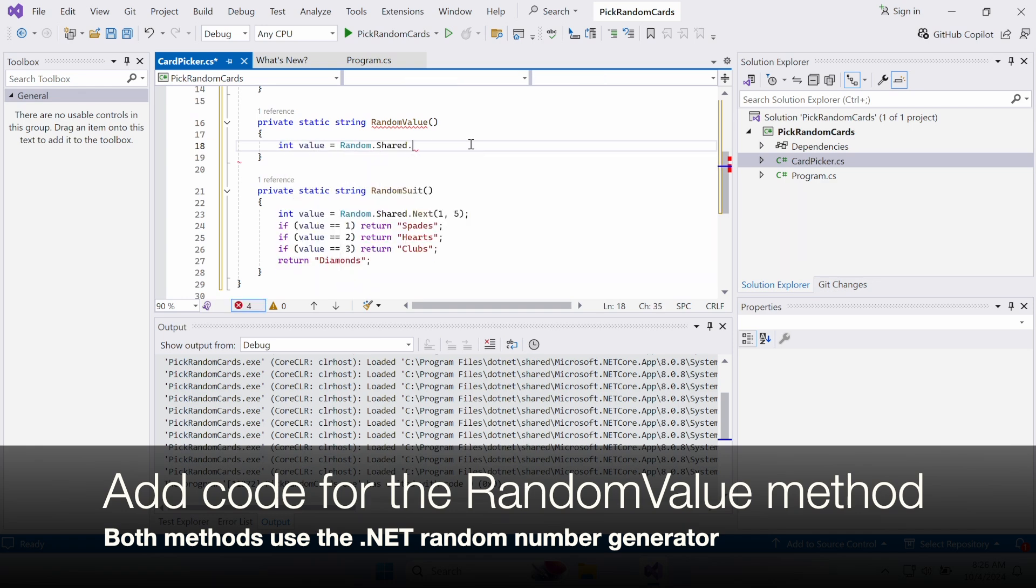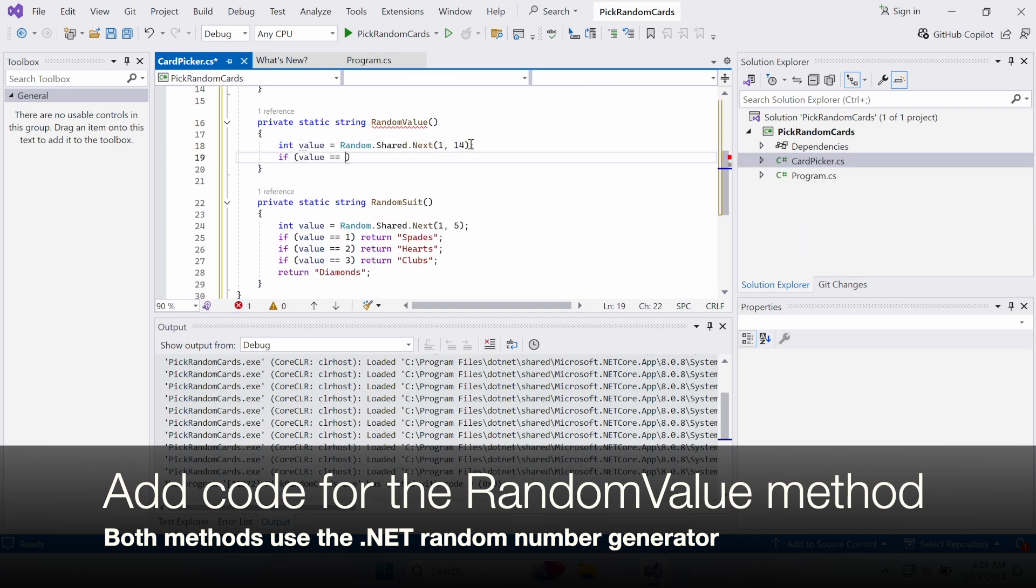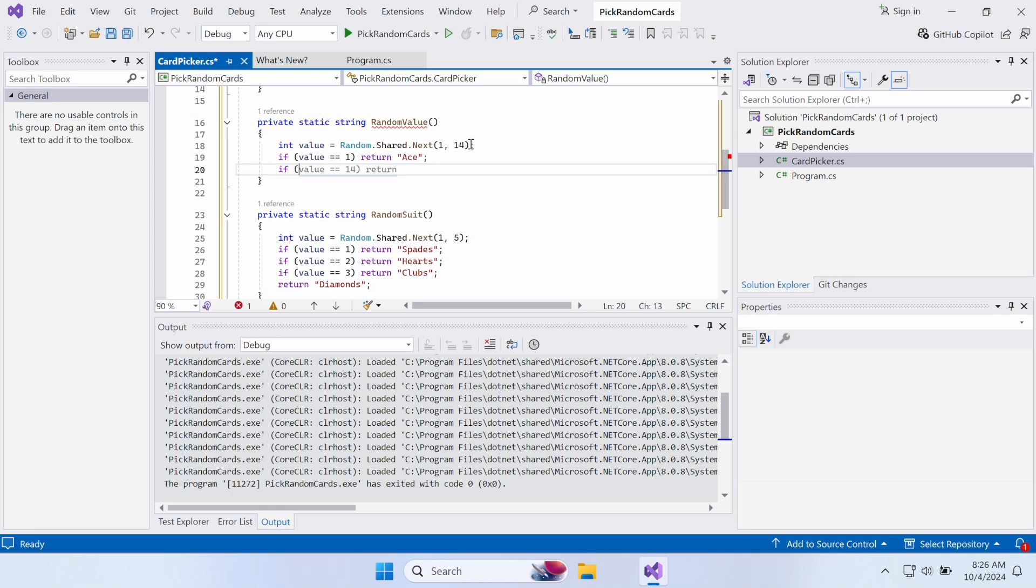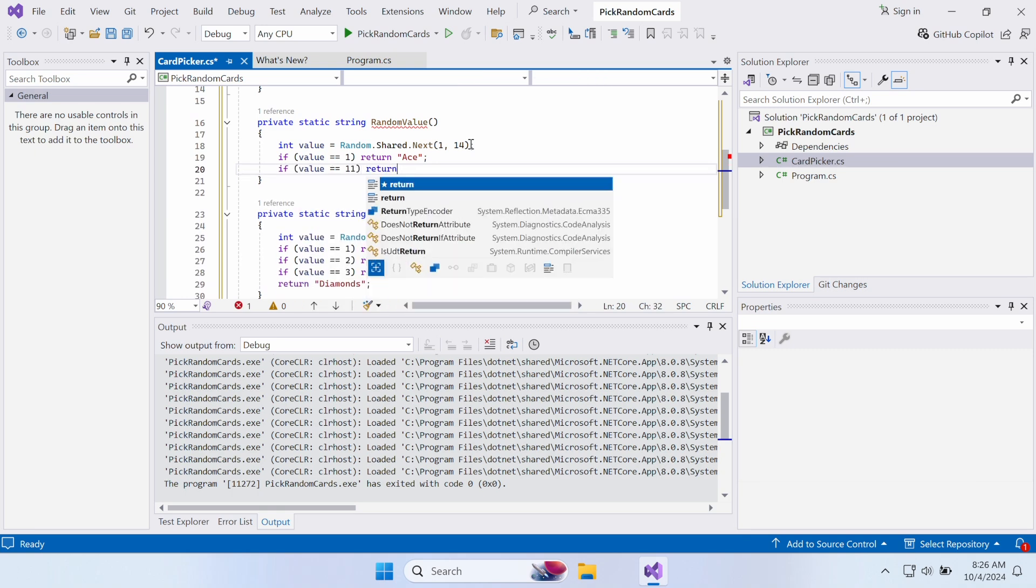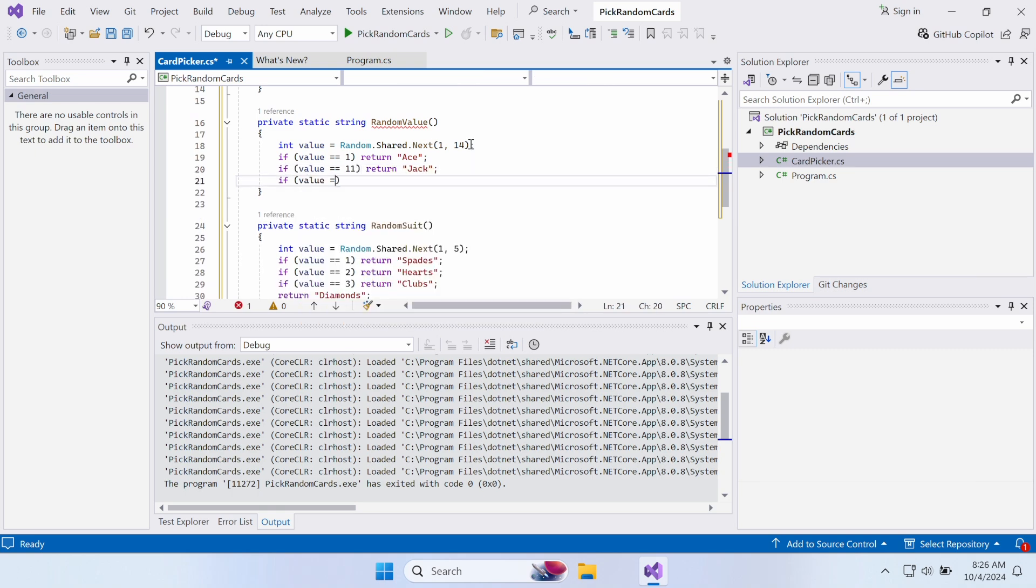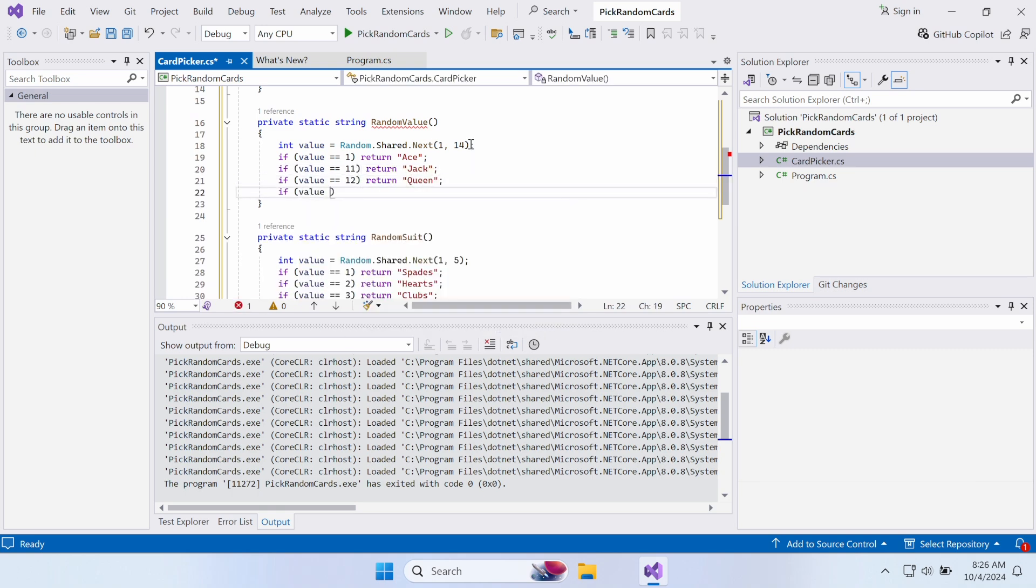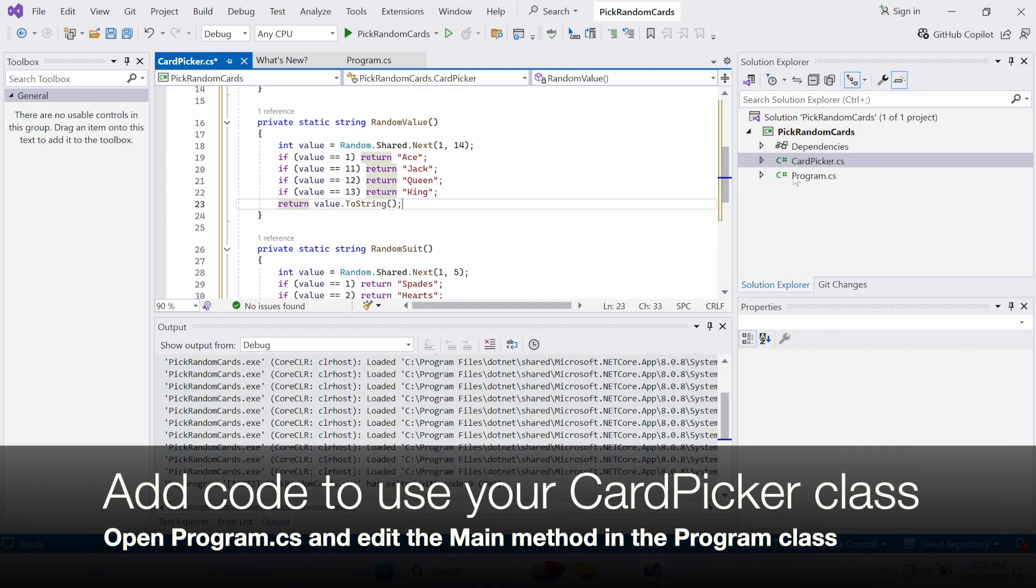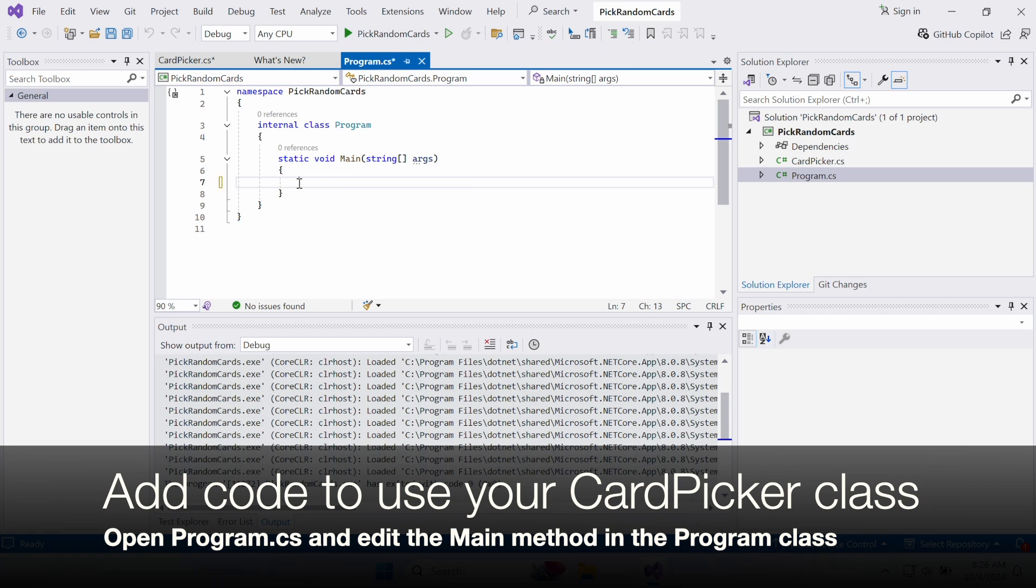The RandomValue method generates a random number from 1 to 13. If the number is 1, 11, 12, or 13, it returns it as a named card: Ace, Jack, Queen, or King. Otherwise, it just returns the value.